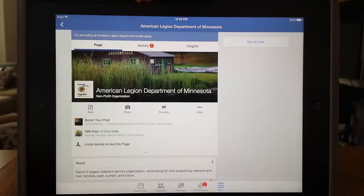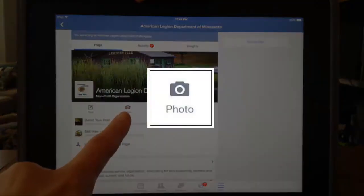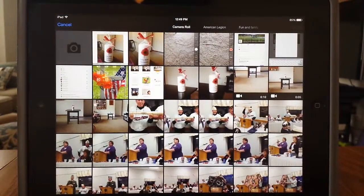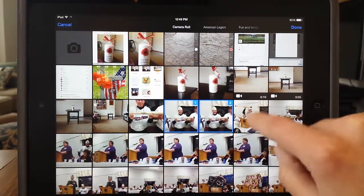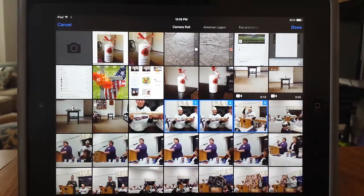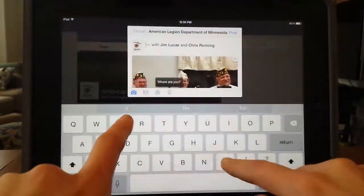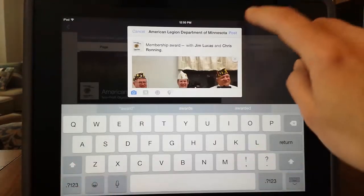The second method of uploading a photo or video is by selecting the photo icon. This one contains one less step than the first method I showed you, and notice you'll be brought directly to your camera roll. Select your video or photo, or multiple photos that you want to share, and select Done. Write something about the items you're sharing and select Post.